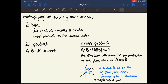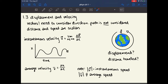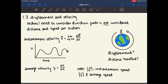Chapter 1.3 is about displacement and velocity. Displacement and velocity are both vectors, so we consider direction, not just the path. If you walk all the way around the Earth and end at the same spot, your displacement is zero because you started and ended at the same place — all the directions canceled out. But the distance traveled would be the entire circumference of the Earth, since distance doesn't consider direction.